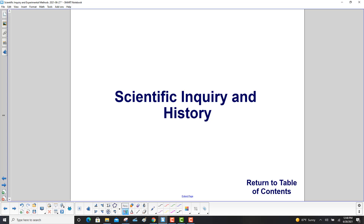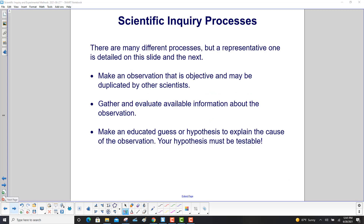Scientific inquiry involves many different processes, but a representative one is detailed on this slide and the next. First, make an observation that is objective — and here's the key point — it can be duplicated by other scientists.